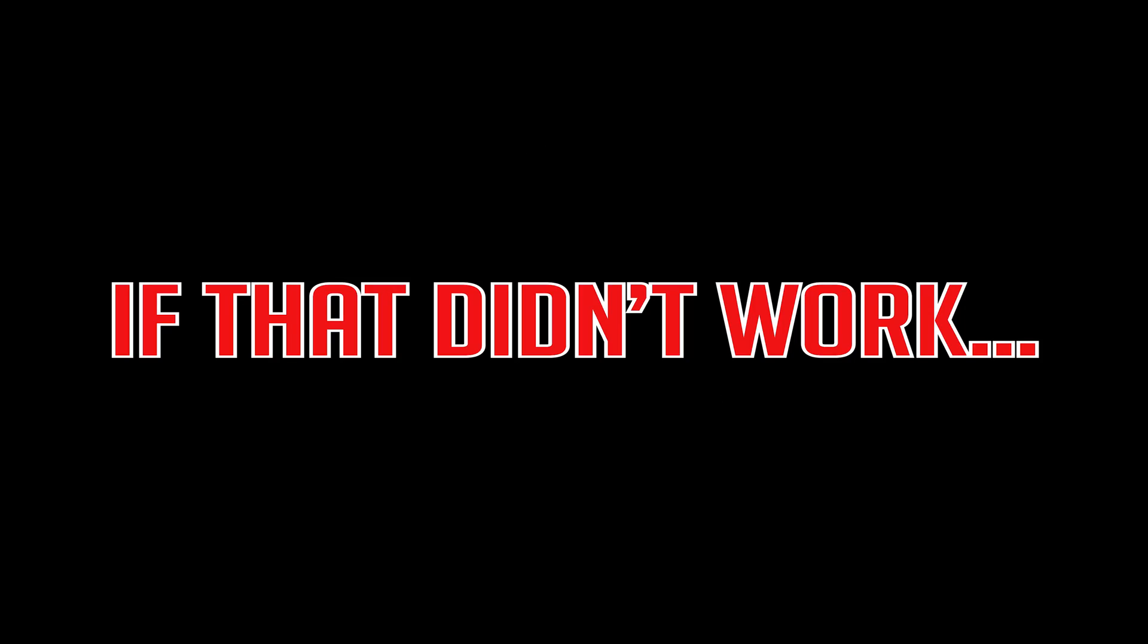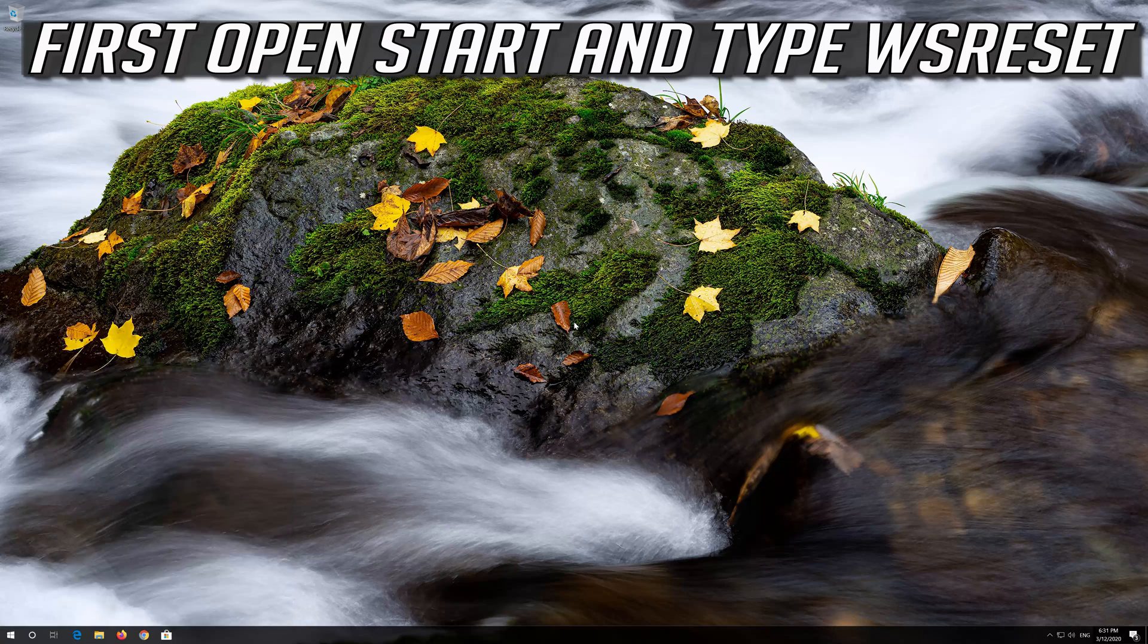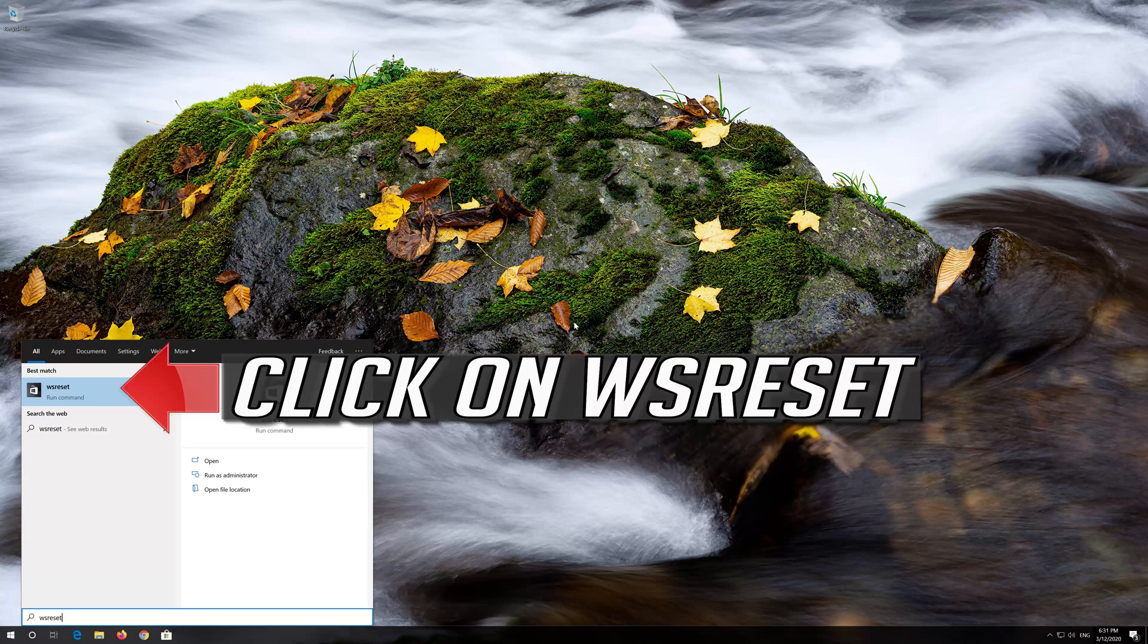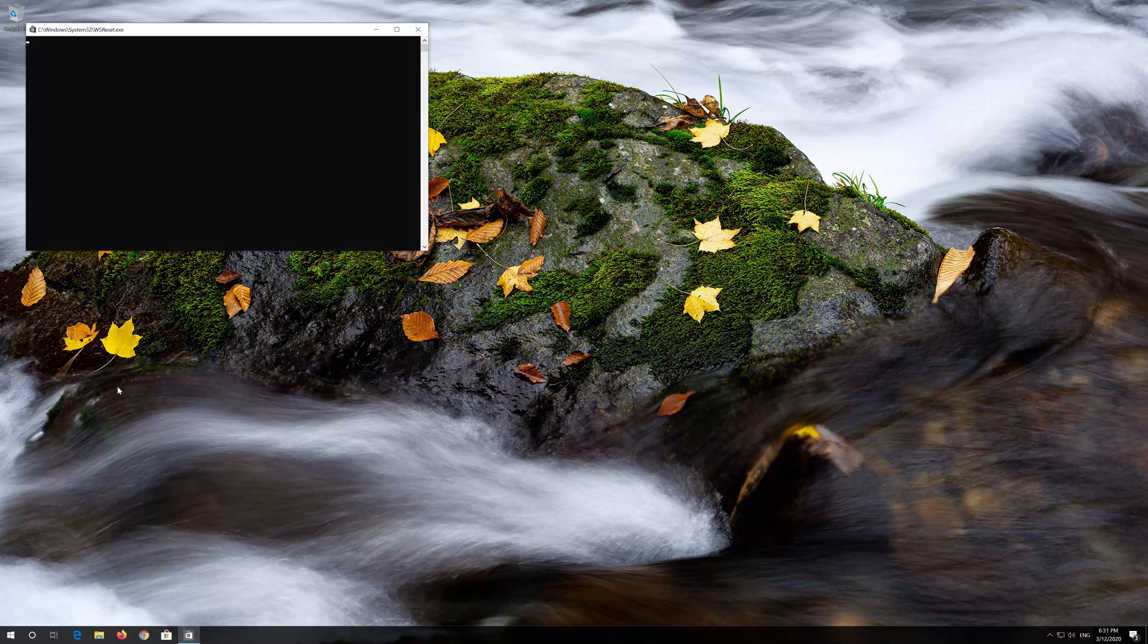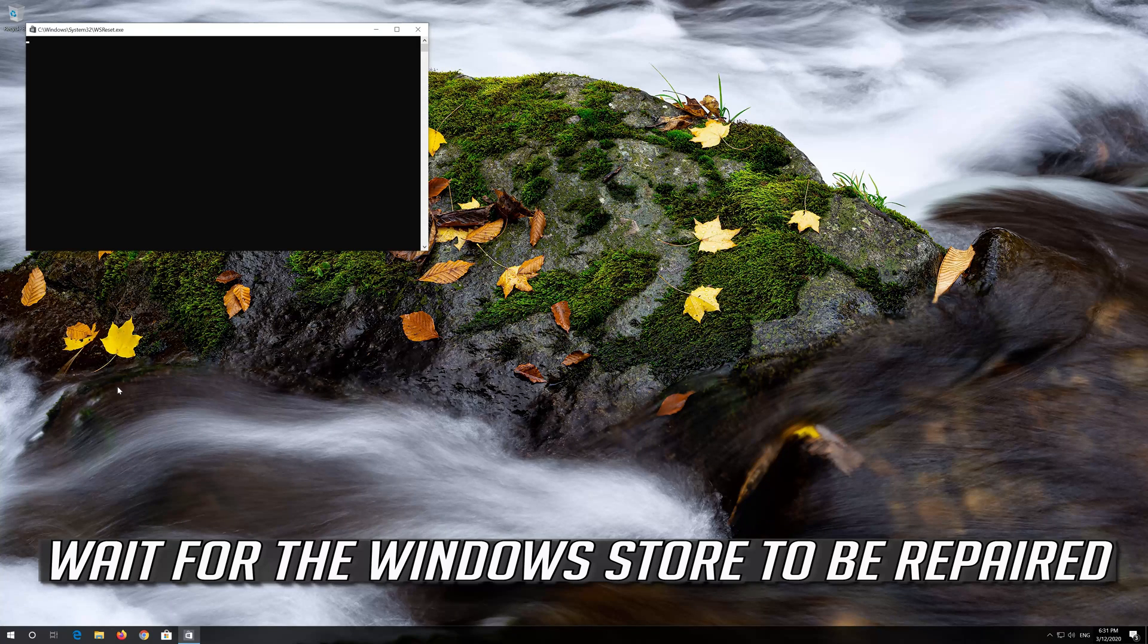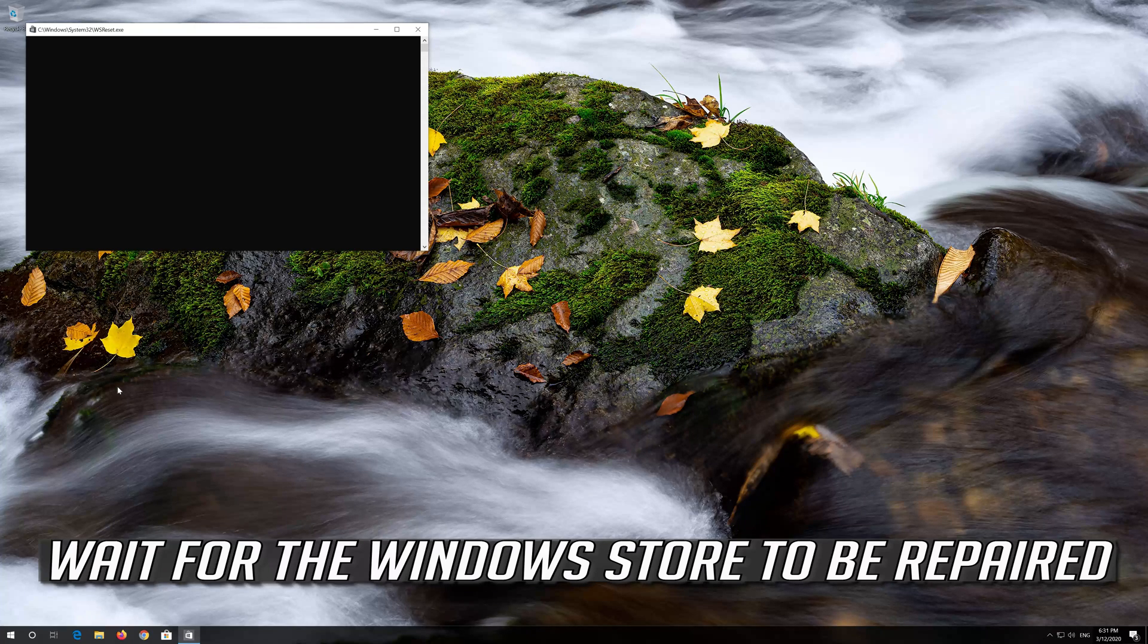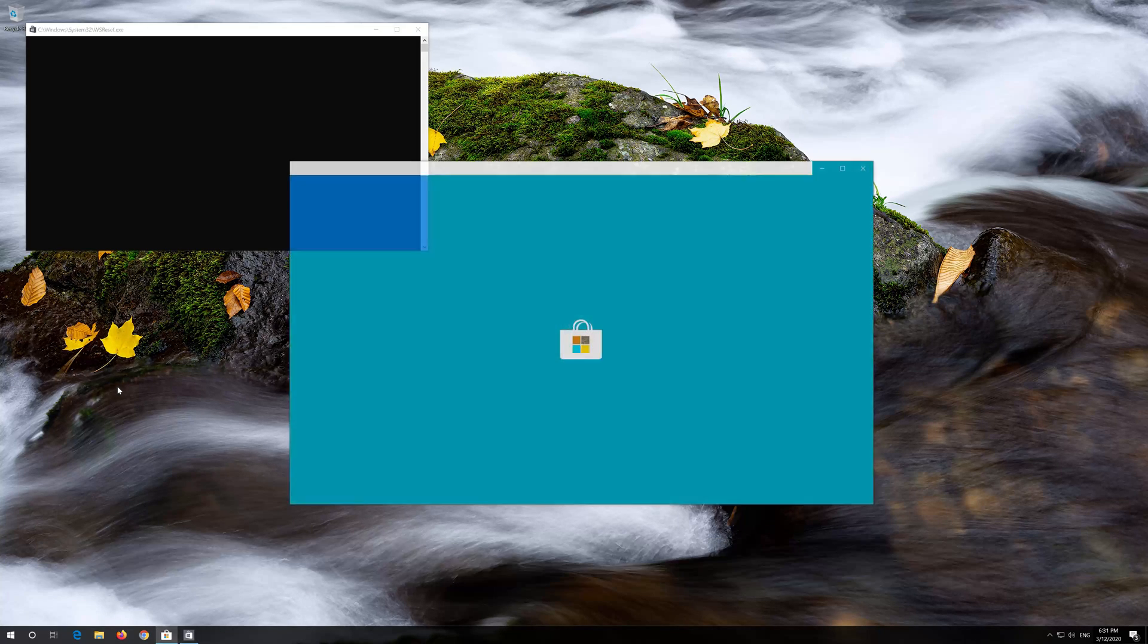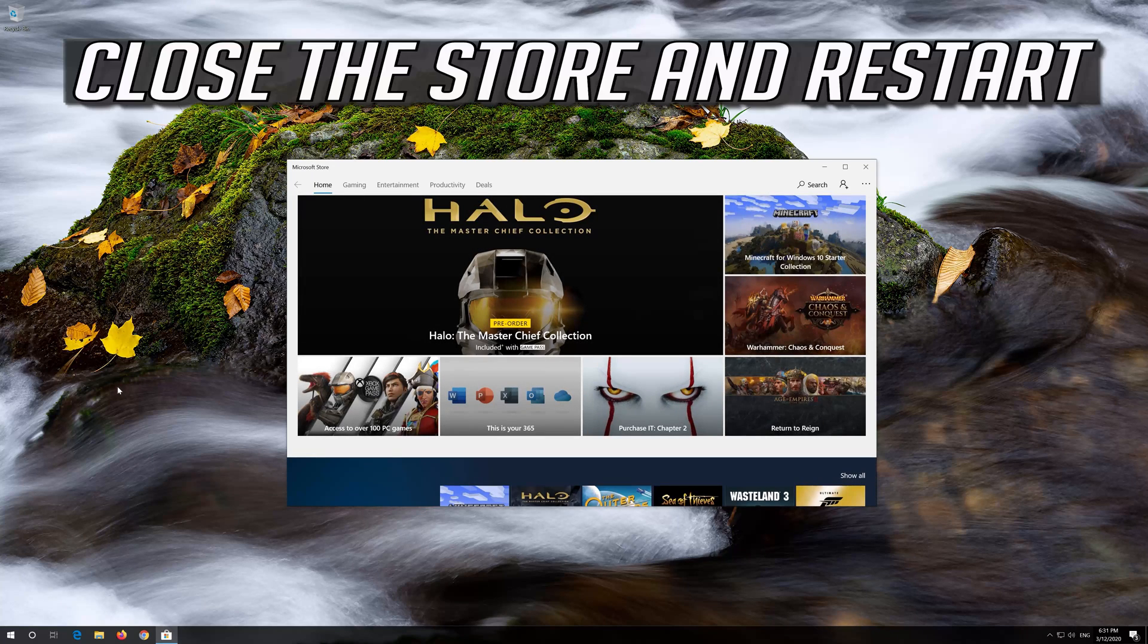If that didn't work, first open Start and type WS Reset. Click on WS Reset. Wait for the Windows Store to be repaired. Close the Store and Restart.